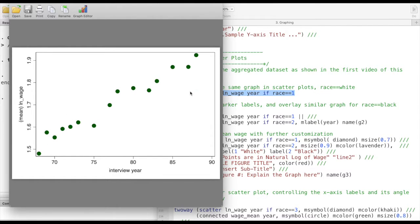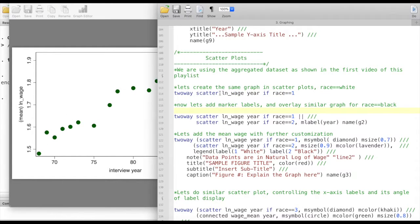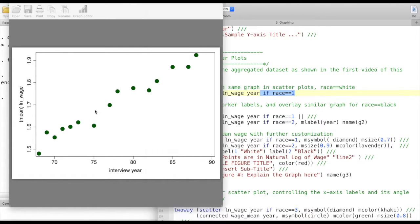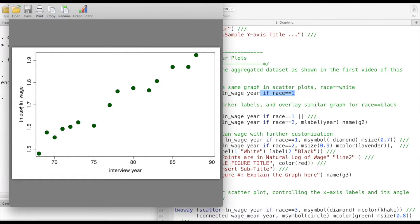As we can see, this command two-way scatter followed by the variable names, and we're doing it for only one race here. This does the job of creating a basic scatter plot.